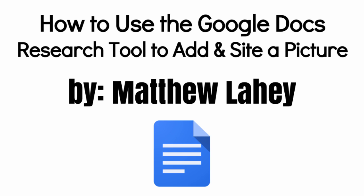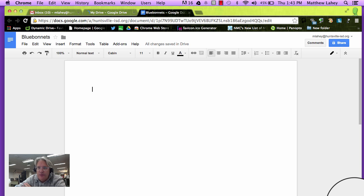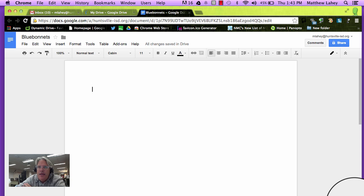Hey y'all, this is Matthew, and today we're going to take a minute to look at the Google Research Tool. It's built into Google Docs, which I have open here. It also works in Google Slides.